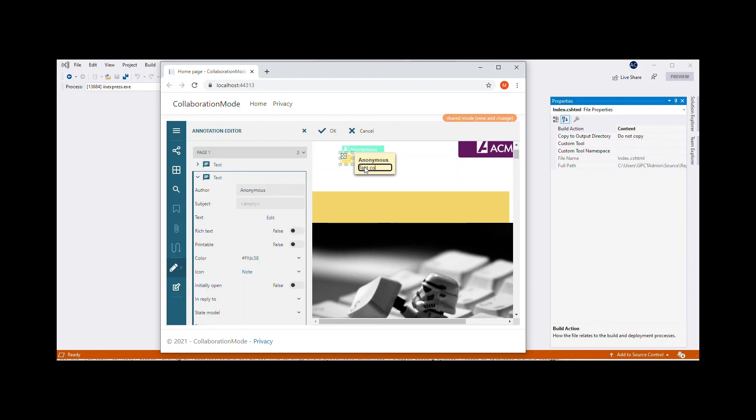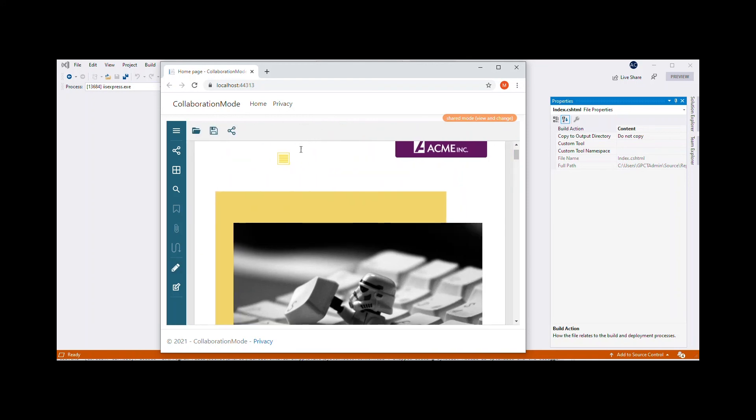As soon as a user makes a change, it appears on the screen of any other user accessing this shared document, and vice versa.